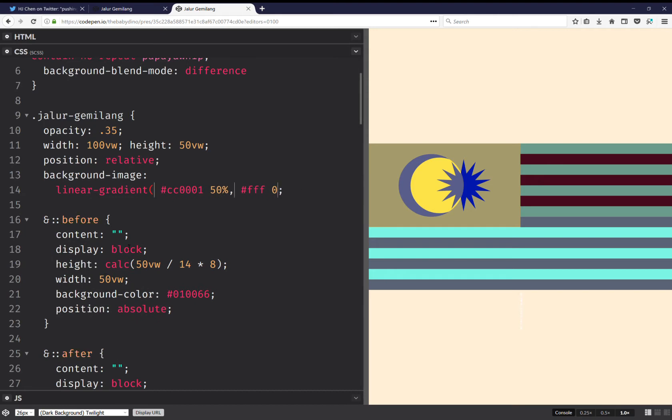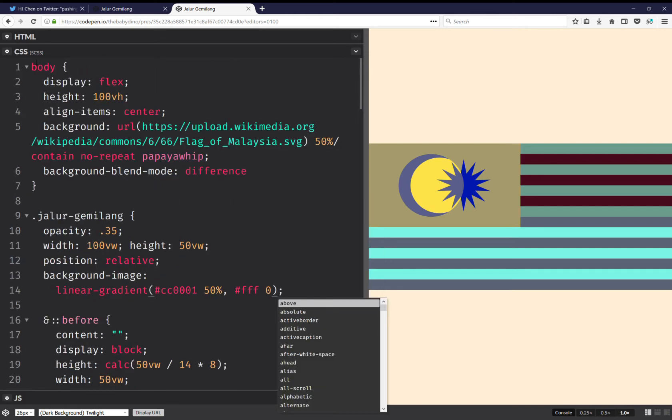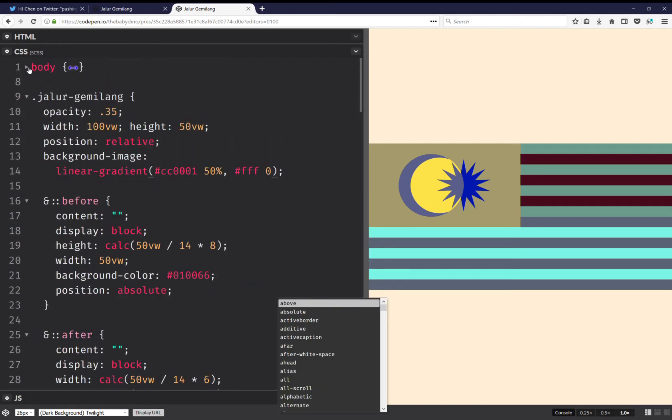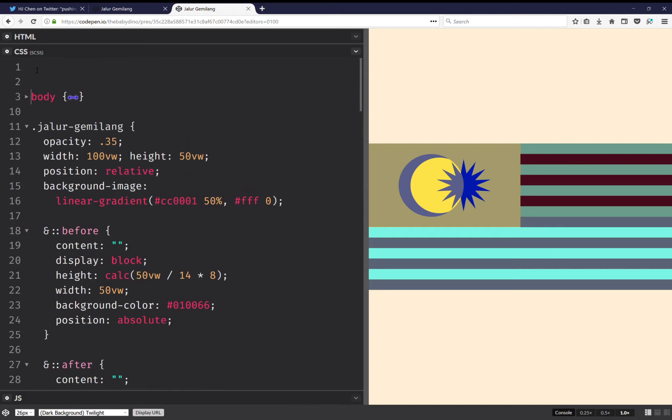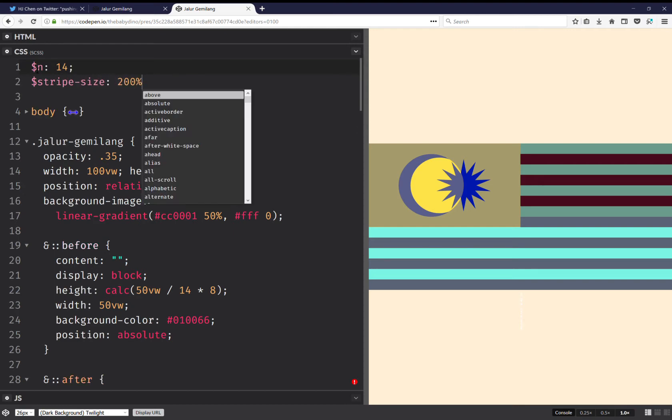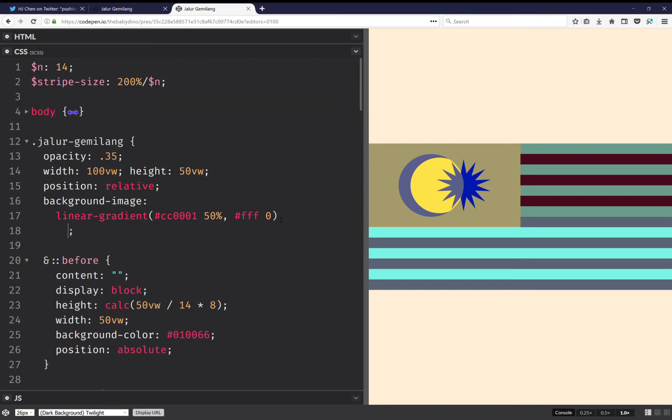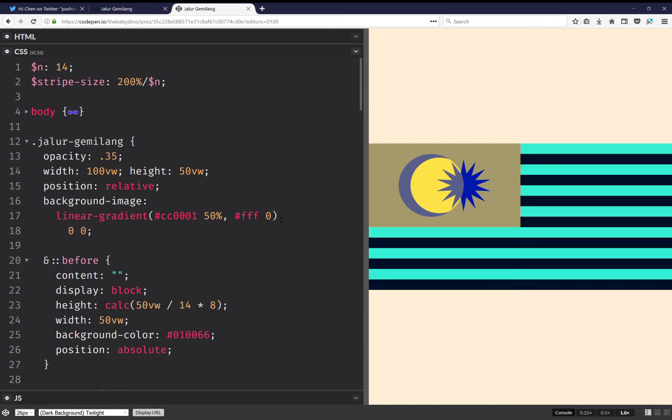What I want to do is set a dimension. So the way I'm going to do this is I'm going to have 14, and this is the number of stripes and of the rays of the star, and I'm going to have stripe size. This one's going to be 200% over n, and here I'm going to have 0.0, and it can be anything. Let's make it 1% because we save a character this way.